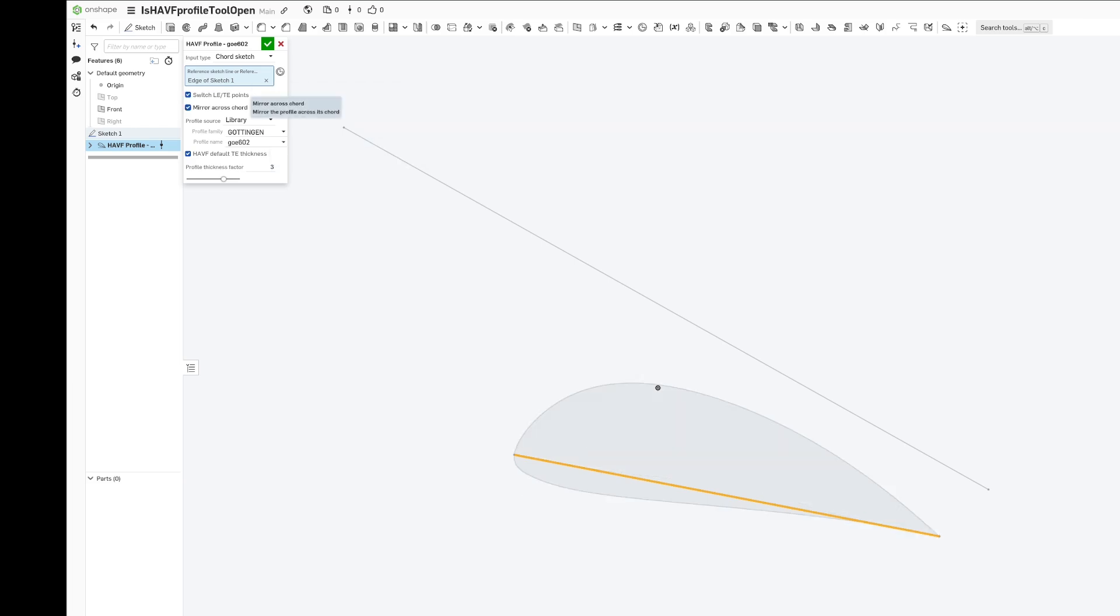This is useful because if you have a shape you want to scale uniformly, then you can do that. The cord will change into the feature, the airfoil will scale, and it will stay the same.